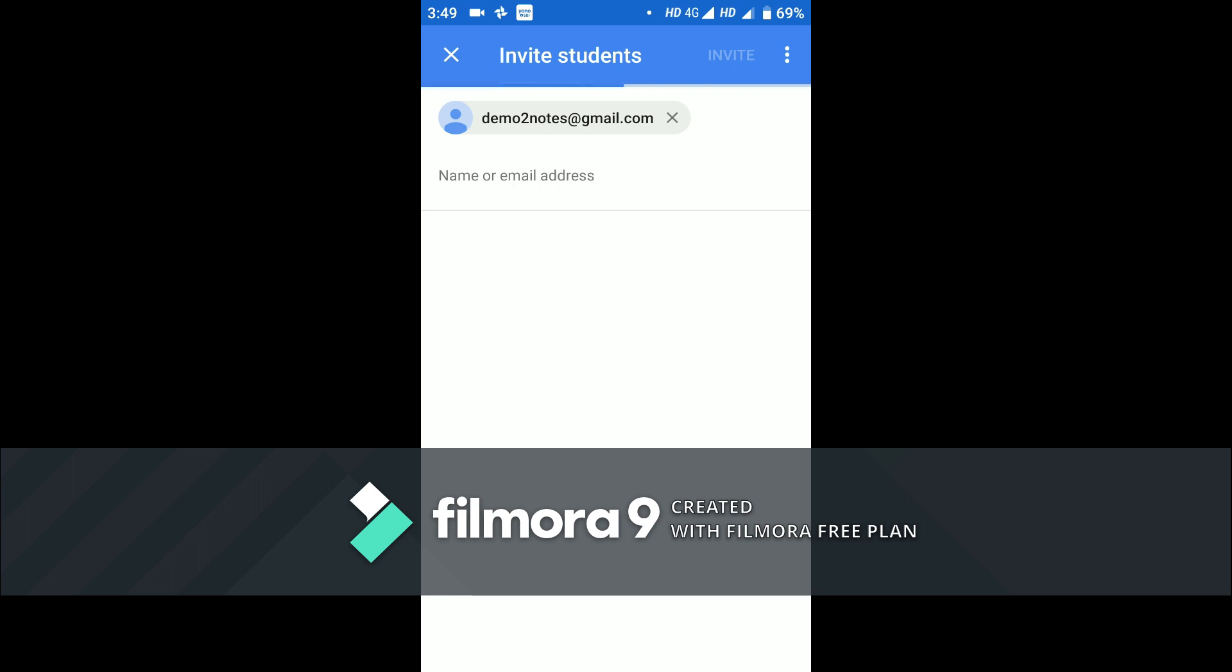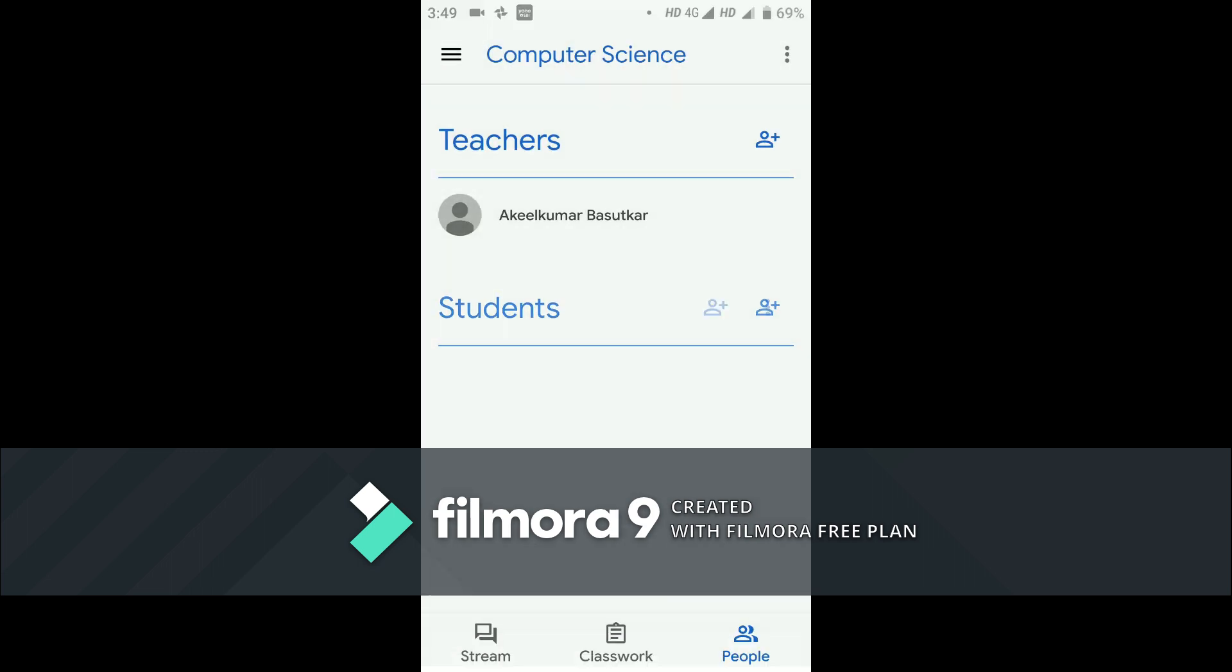You can send invite by clicking on the right top of the page. The process is going on. Now a student named demo2notes at gmail.com has been sent an invite.